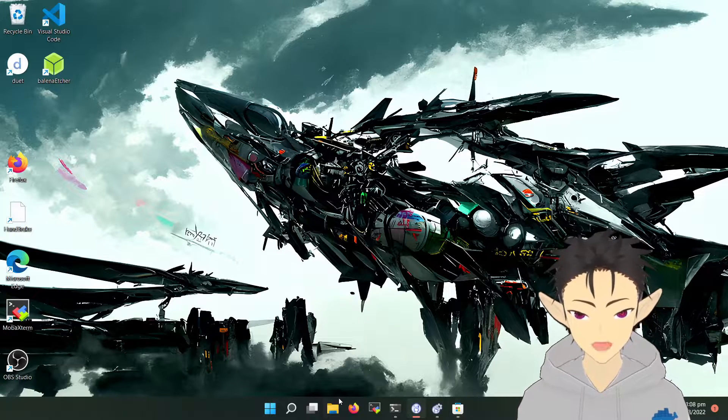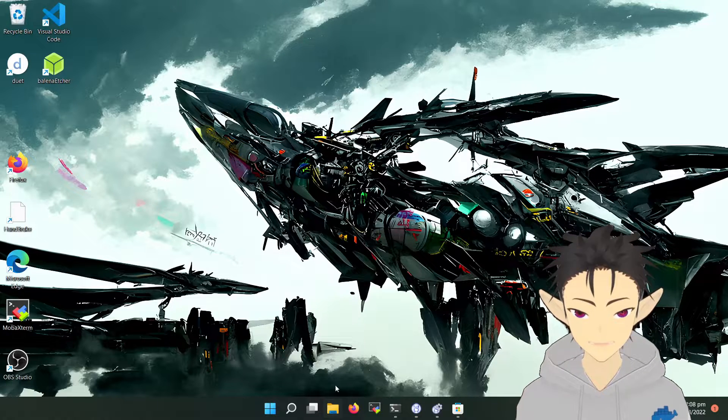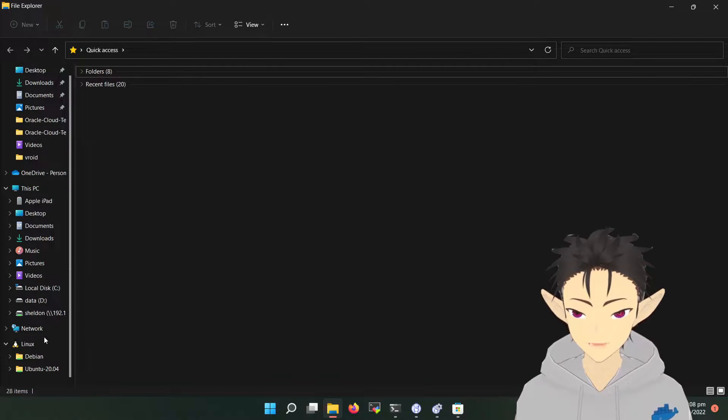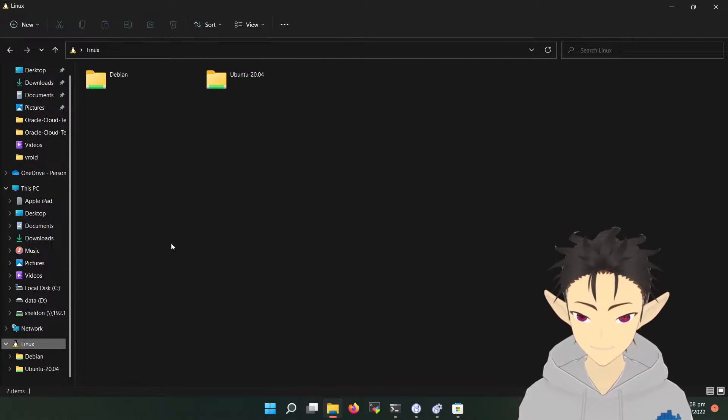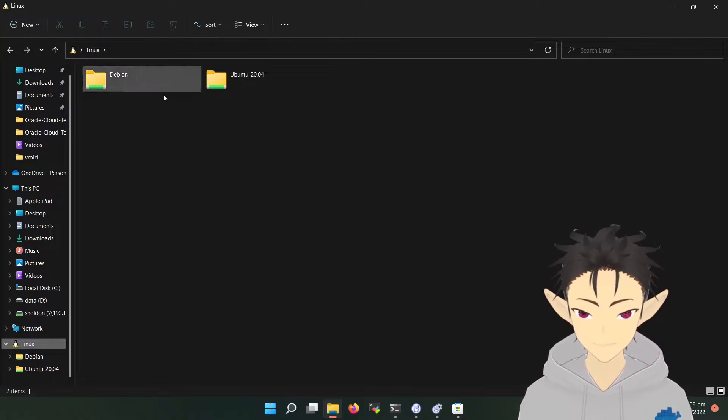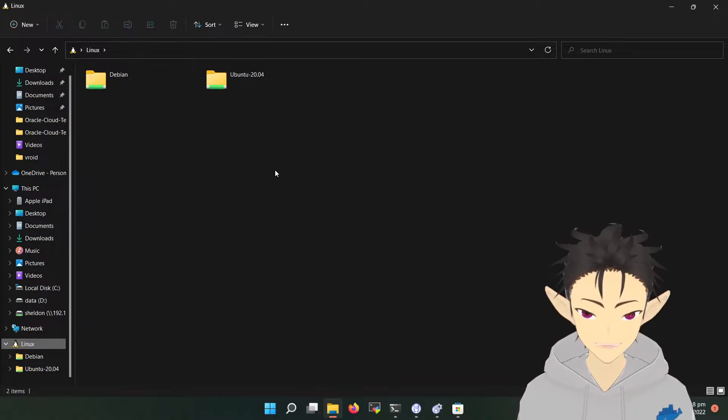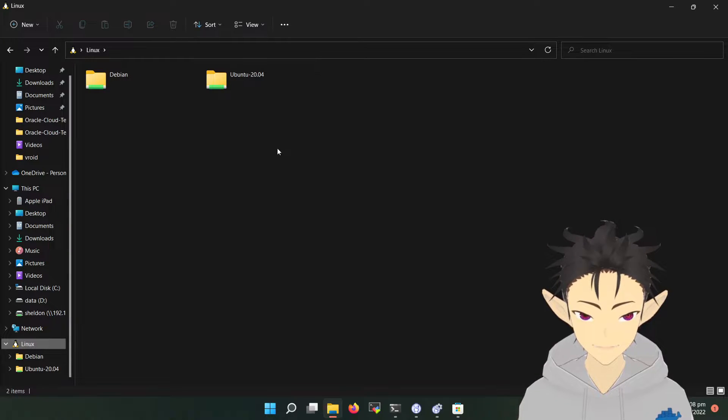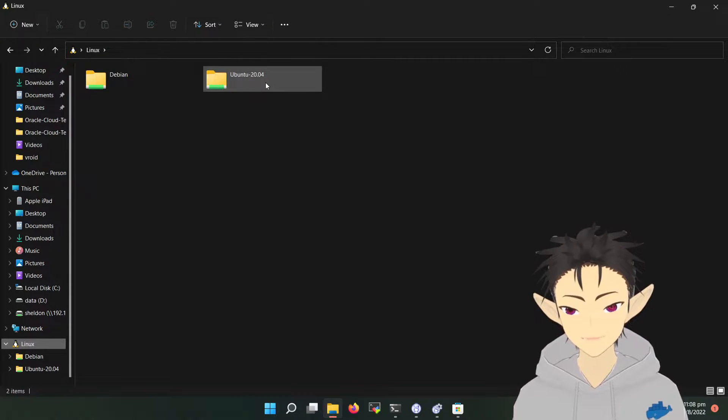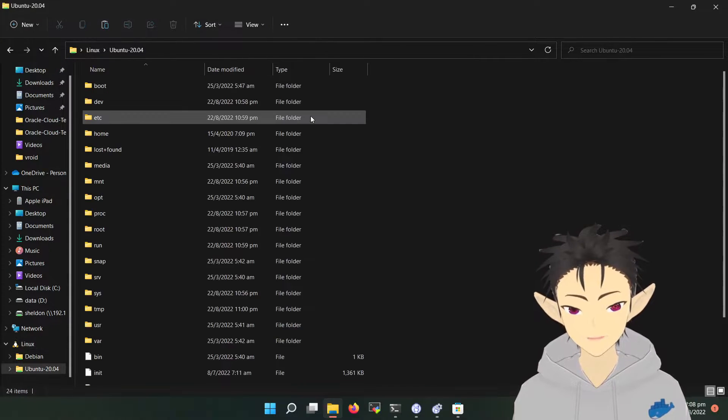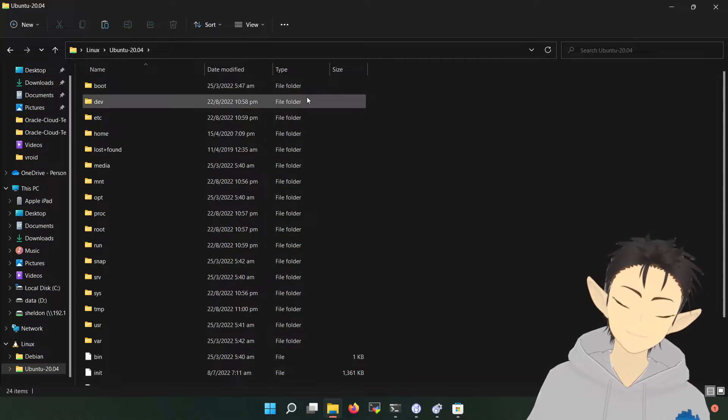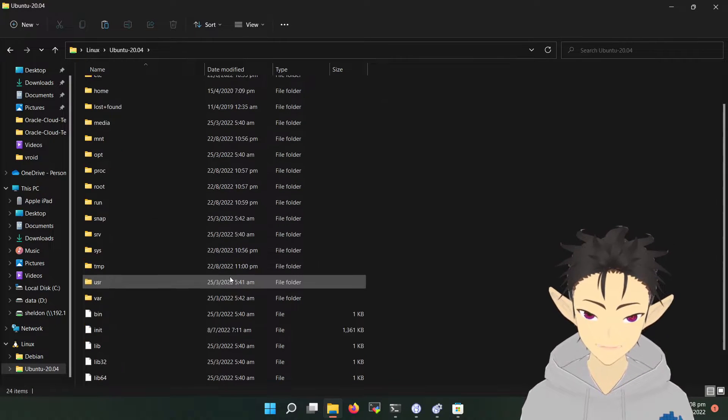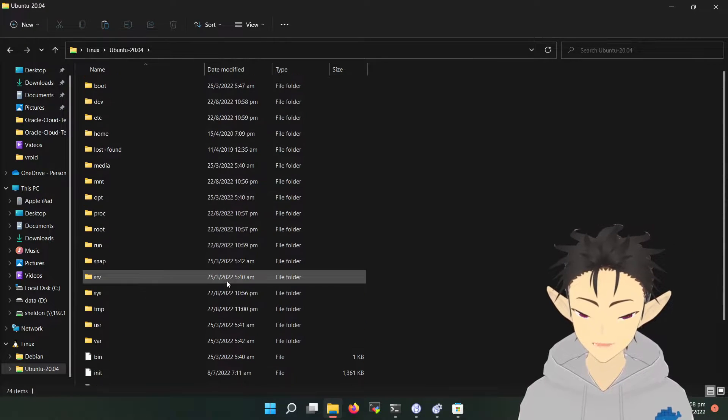So let's open File Explorer. Scroll to the end and you will see a Linux tab. Here it will show all the Linux distros you have installed on your machine. So let's open Ubuntu and you will see the whole Linux file system.